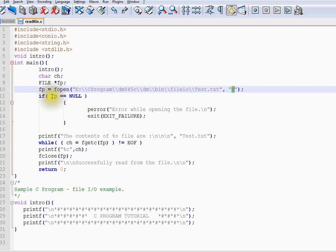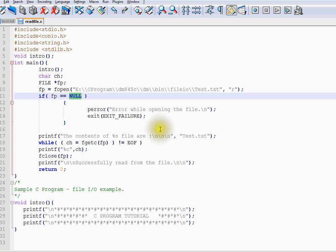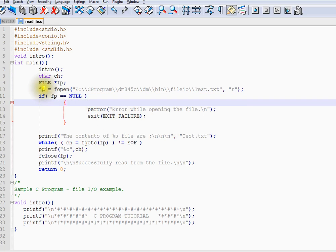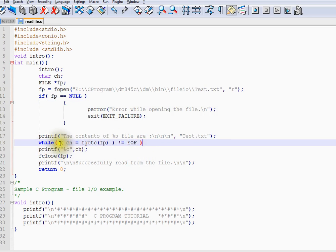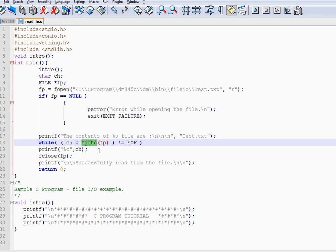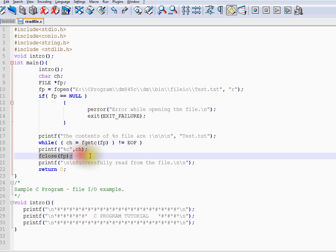So if the file is not available, I am going to get null and it will display an error saying error while opening the file. Otherwise, if the file pointer is not equal to null, then it is going to start read. So we have a file loop here. We are going to have a fgetc which is going to get the character and we are going to print it. And finally, we are going to close the file pointer.